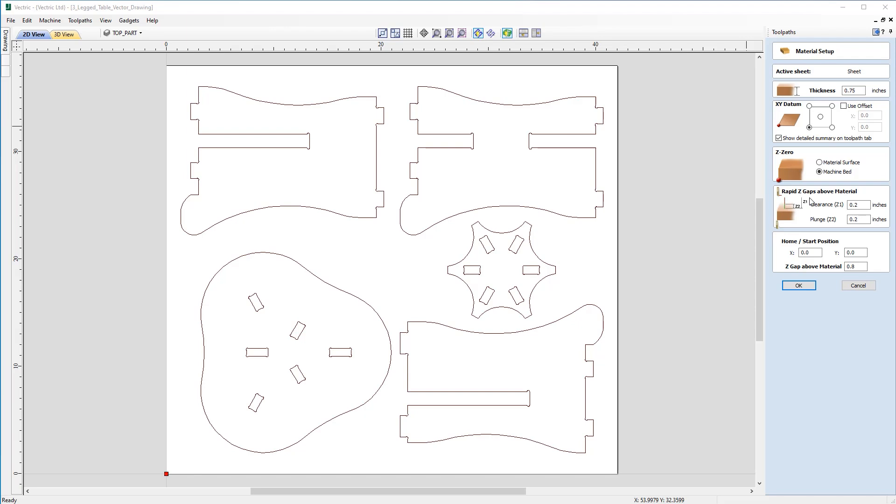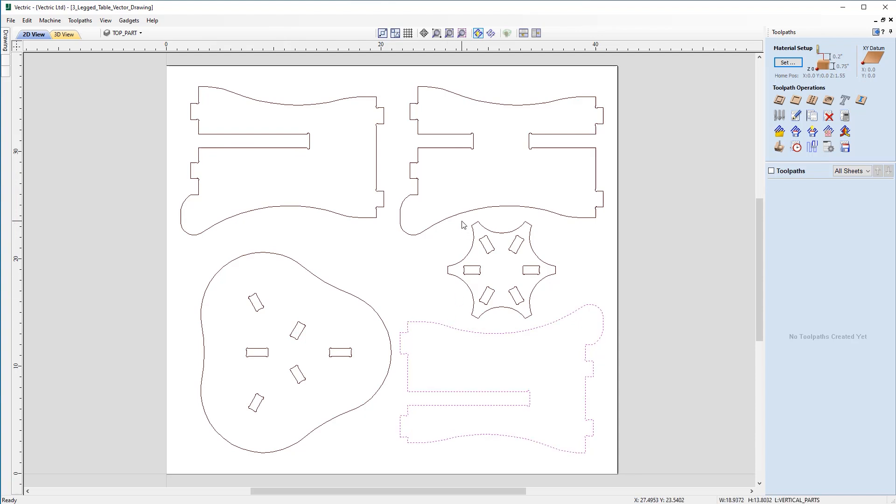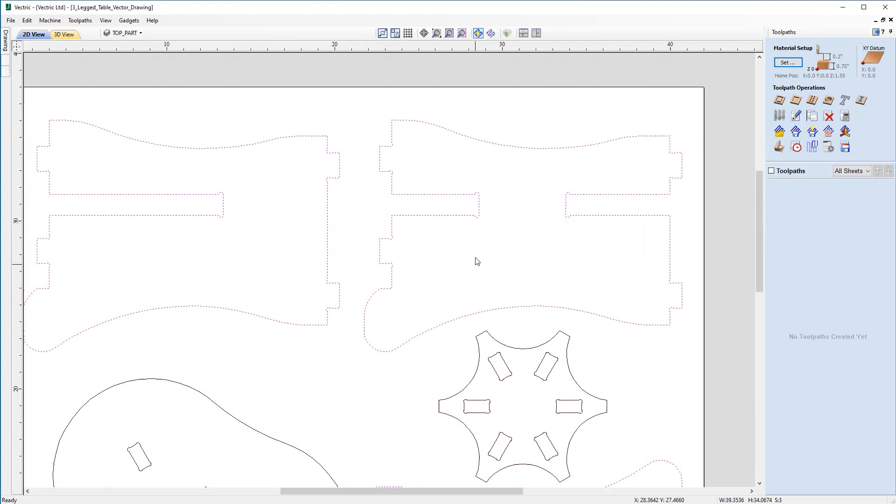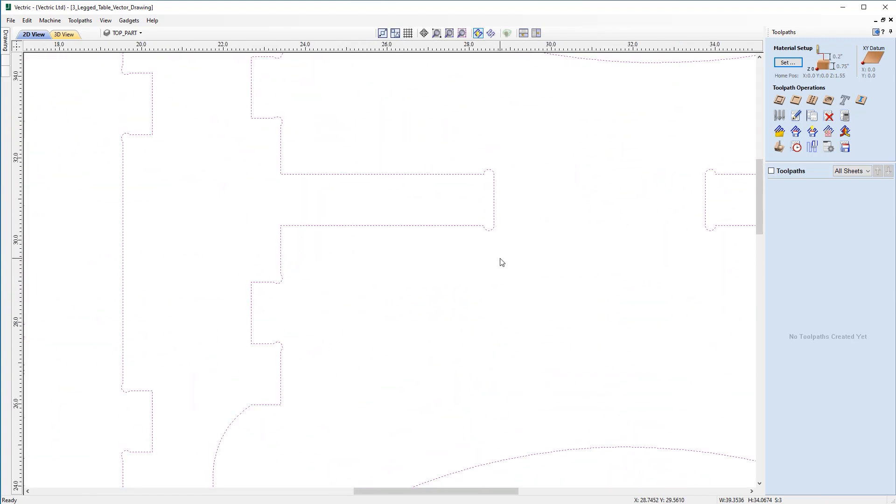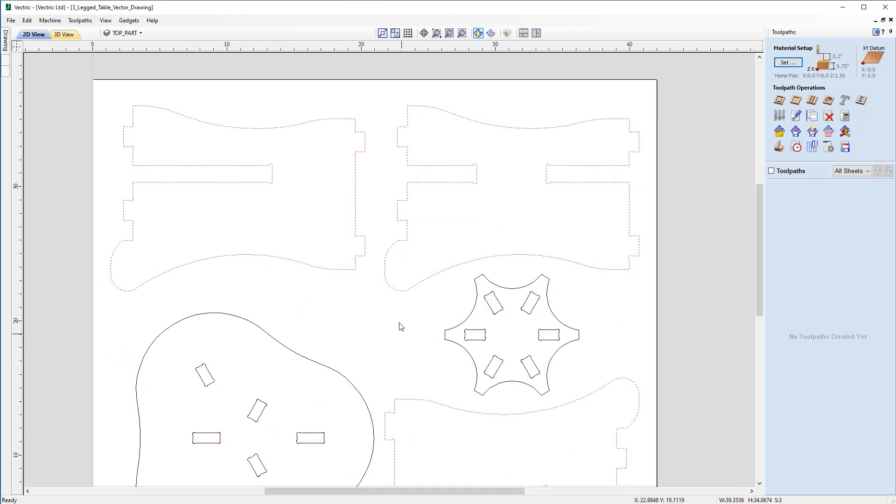So before we move on to creating toolpaths let's have a look over the vectors on the screen to make sure we understand what they represent. Well we have three leg vectors which are shown here. And each of them have a slot in with a T-bone fillet at the bottom so that those three pieces will slot together.